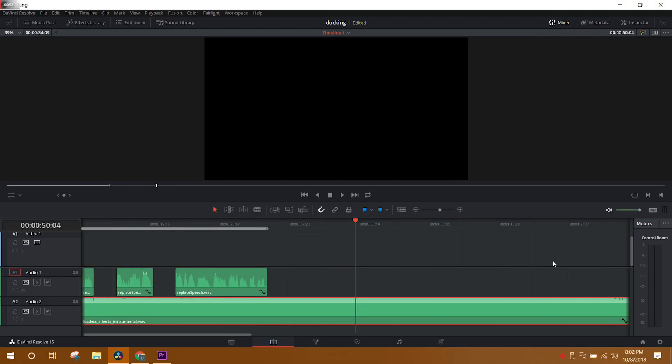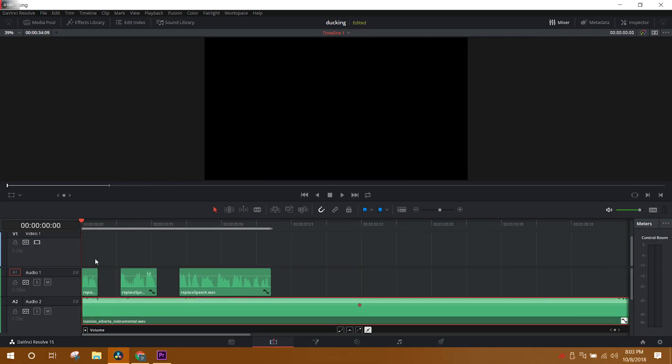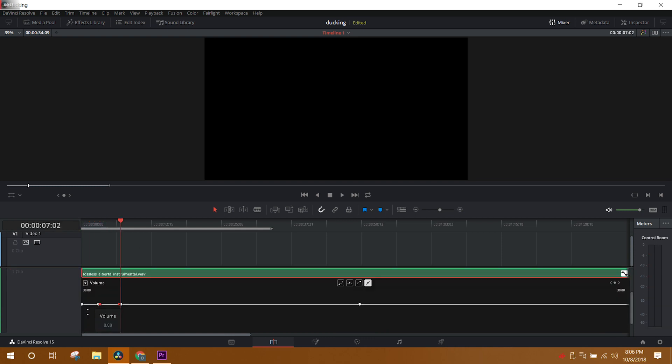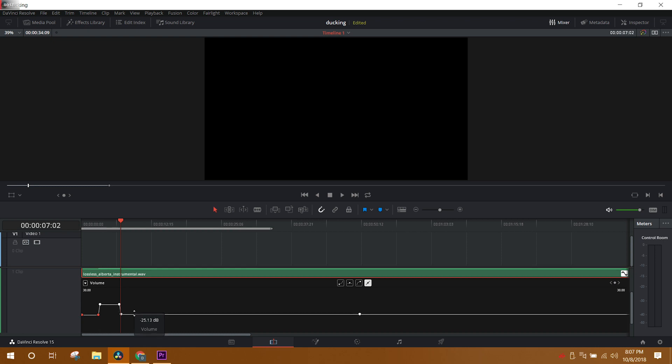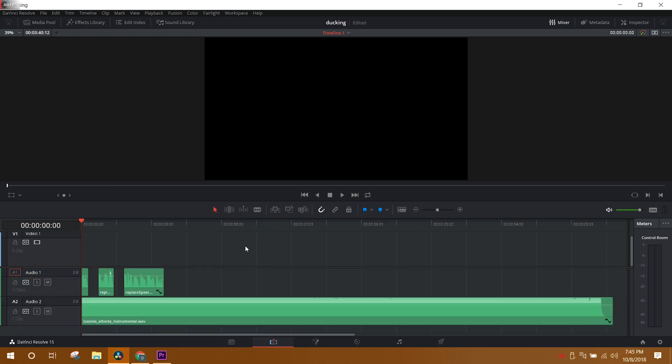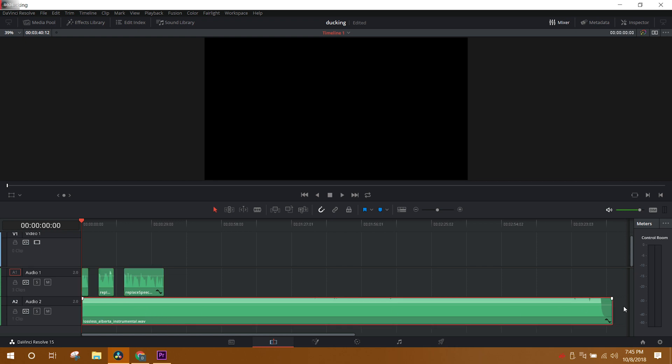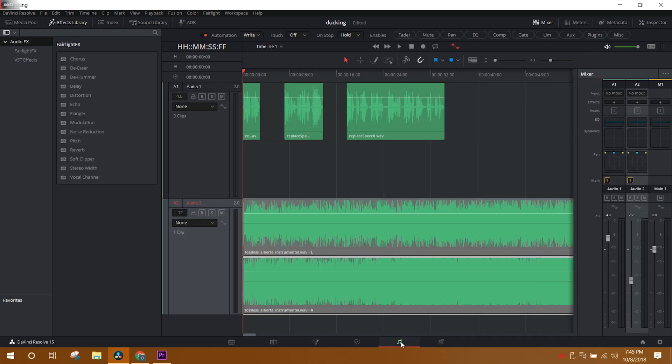Now of course you can go into the keyframe editor and lower this every time on your own and do it manually, but in the newest version of Resolve they've added this feature which essentially does most all of the work for you. Once we have the timeline finalized and we have all the cuts that we want to make, we'll have a line for the dialogue and then a line for the music. Once that's all set, we can hop over into the Fairlight tab and that's where we're going to do all of our work.